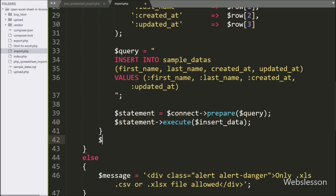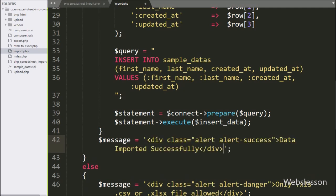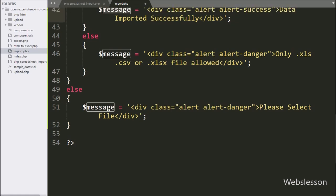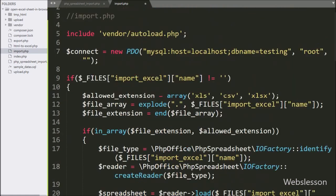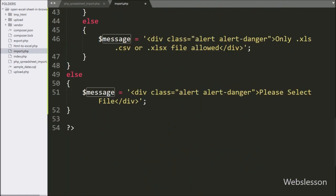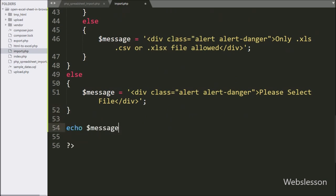After this, we write dollar message variable equal to 'Data imported successfully.' Now we want to send the response to AJAX, so we write an echo statement with dollar message variable — it will display the success or validation error message on the web page.